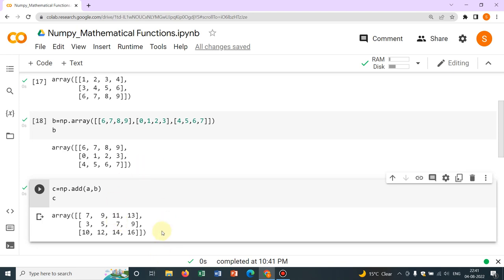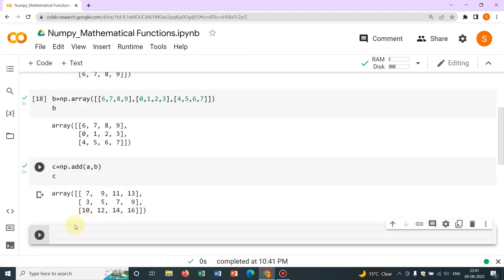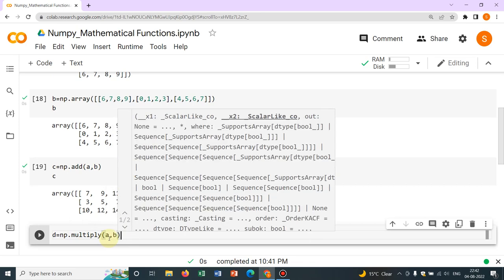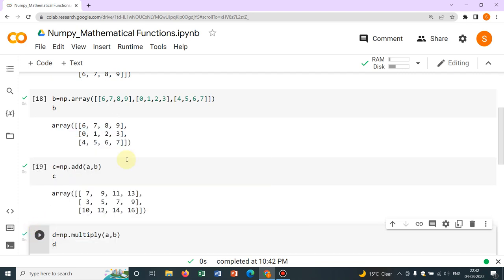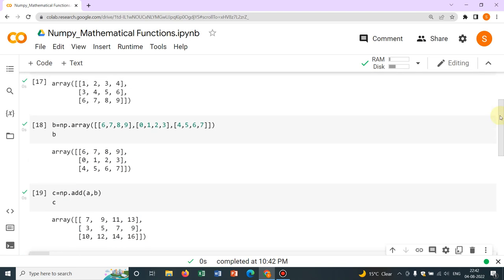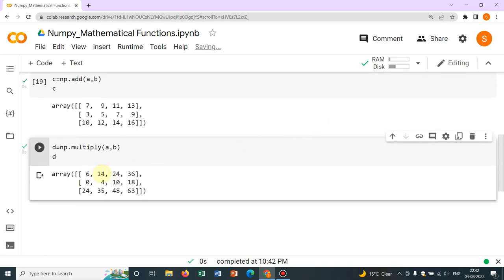Now we will talk about some more functions. Let's talk about multiplication. In array D we will define multiplication using np.multiply — so np.multiply(A, B), storing it in D, and we print D. You can see each number is multiplied element-wise: the first two numbers were 1 and 6, so multiplication is 6; then 2 and 7 gives 14. So you can do element-wise multiplication simply using np.multiply.